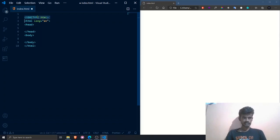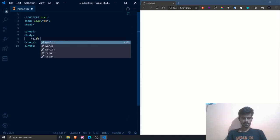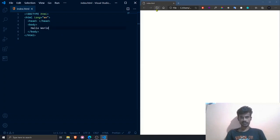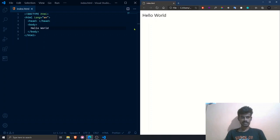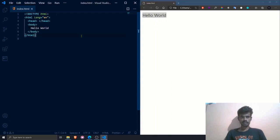As you can see, it gave us a DOCTYPE HTML tag, head tags, body tags, all enclosed within the HTML tags. Now I will write basic text — `Hello World` — in the body tag and save it. When I refresh the browser on the right side, you can see it is dynamically updating. This is how HTML works.